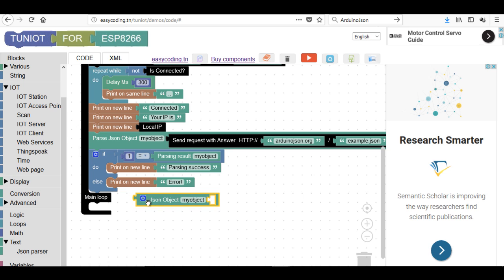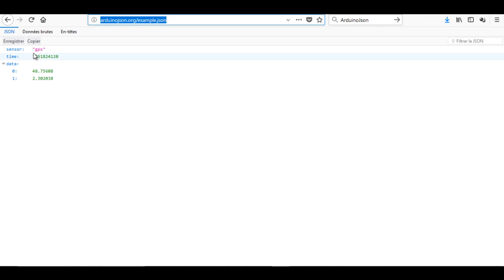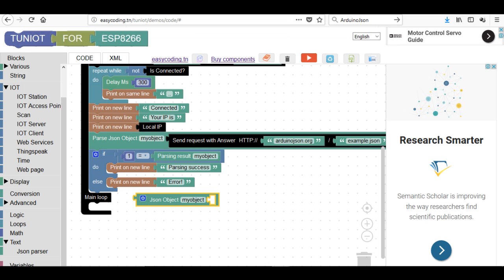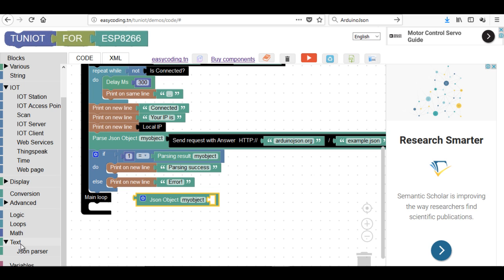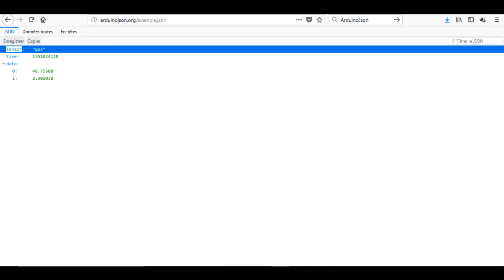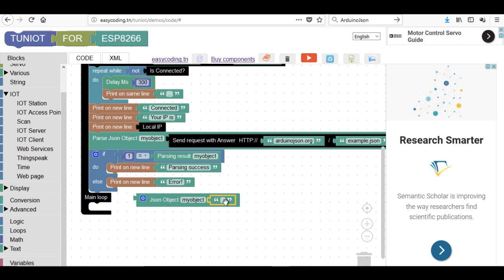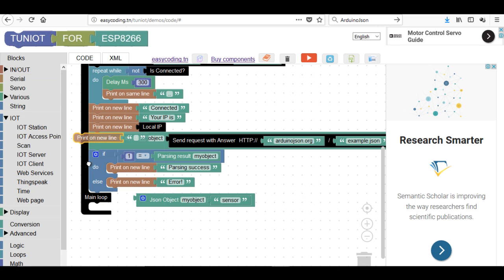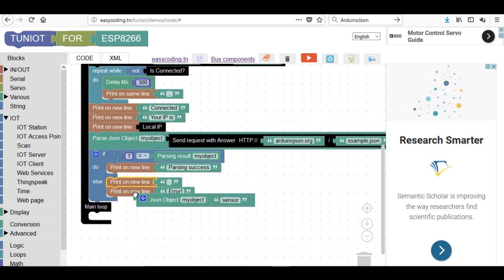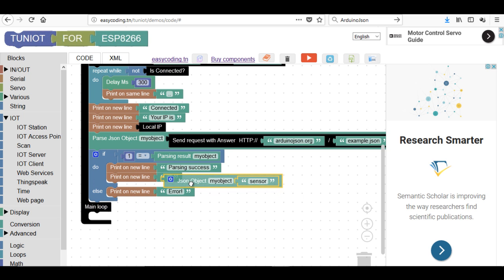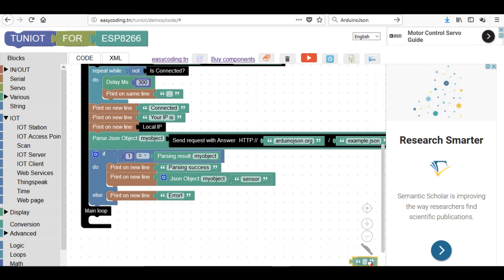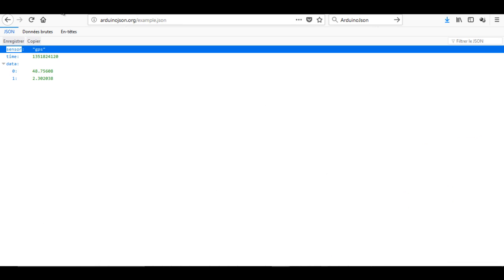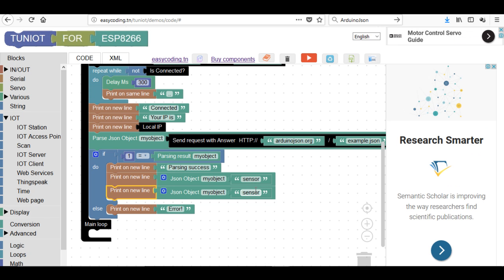This block will return the value of the object. I should give the correct name.